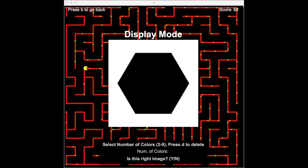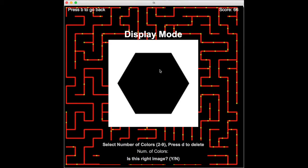Is this the correct image? If it is, select a number of colors. In this case, there's black and white — two colors — so we choose two.